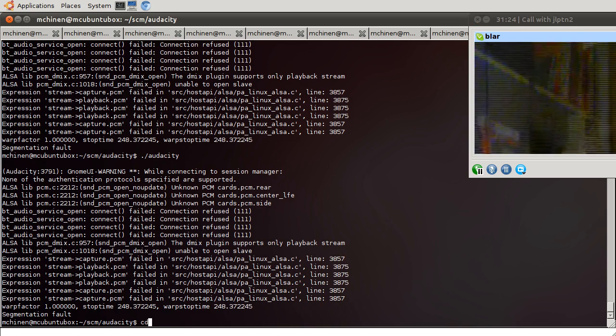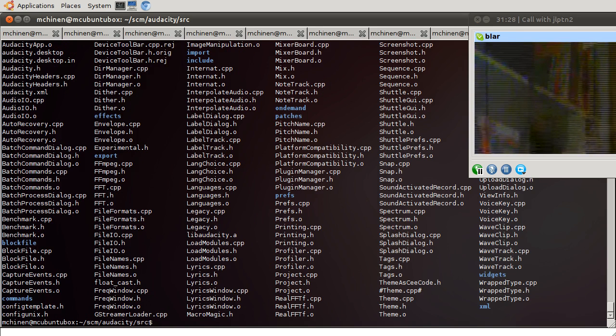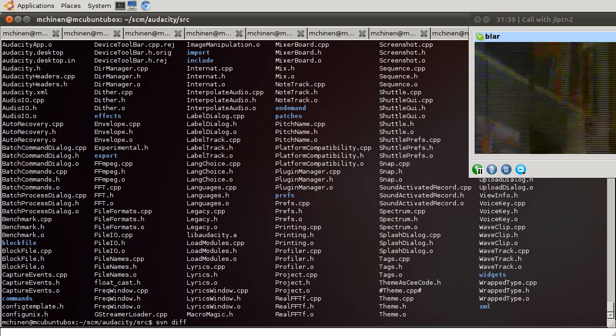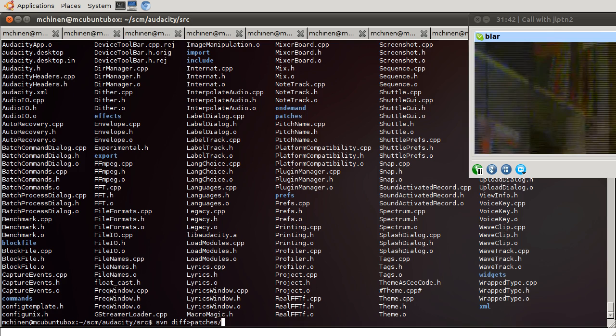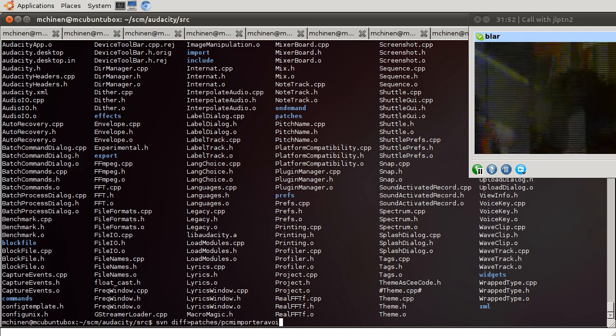I'm going to go to source. It's just source directory, I think. Yeah, it's only source directory. So I'm going to do an svndiff and put it in patches and call it, what should I call it. Libsndfile PCM importer, avoid.og.patch.